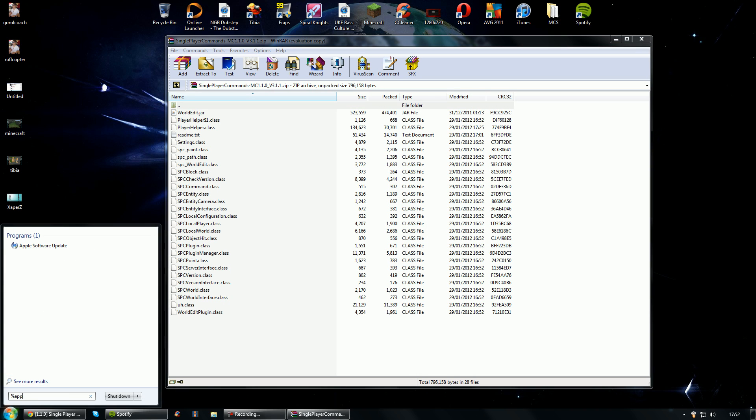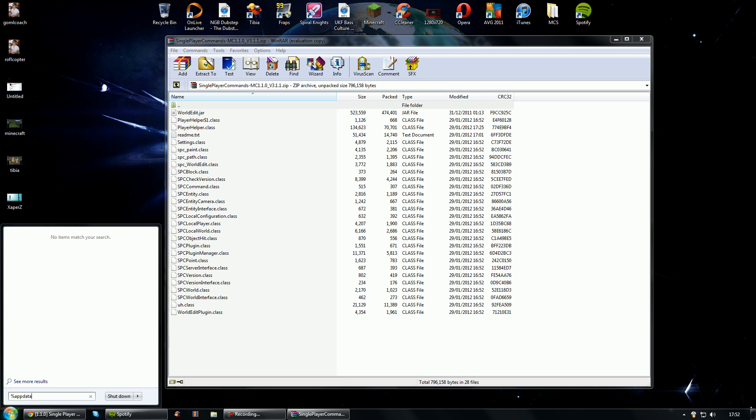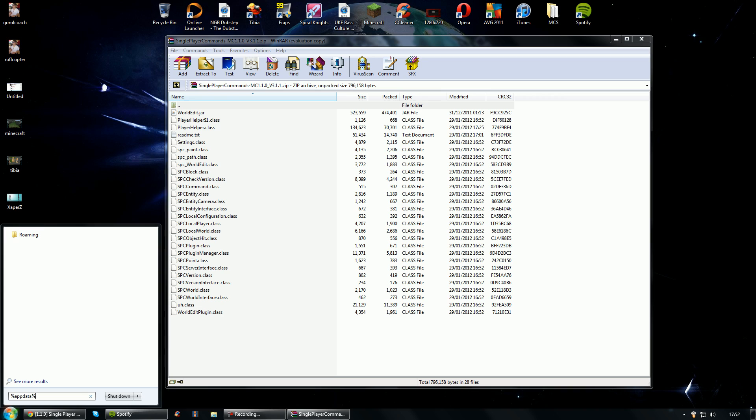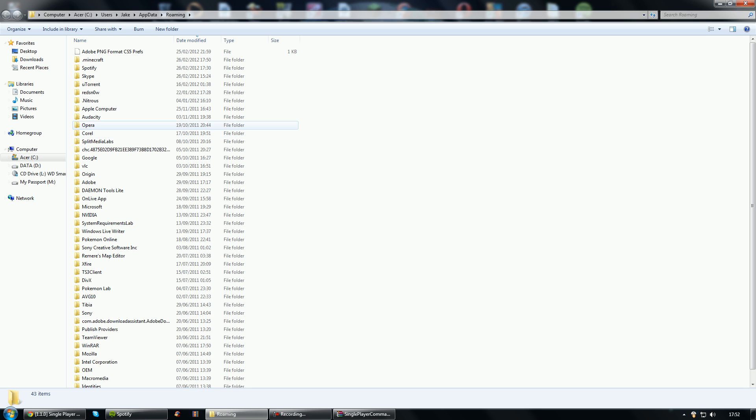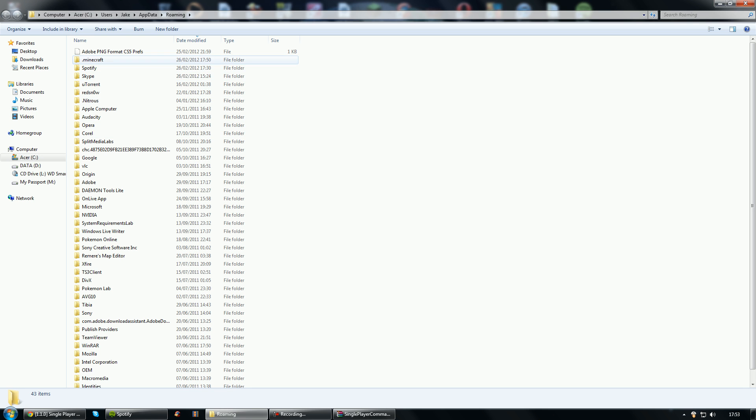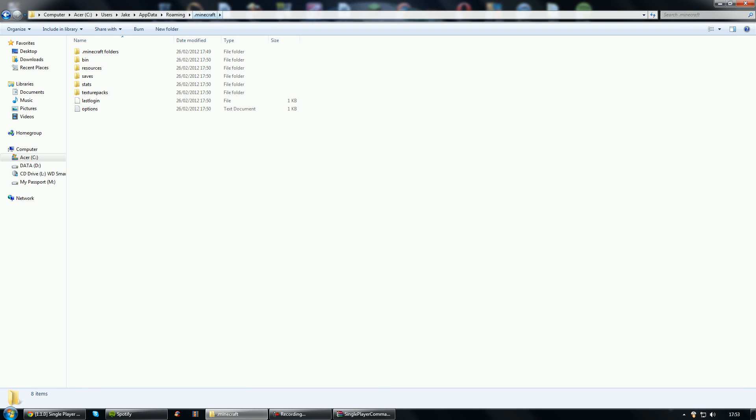So we're actually going to go into our Minecraft, well into our roaming folder. So if you're on Windows 7, just type % app data % but if you're on Windows XP you can go to run and then just write the same thing, % app data %, and then you should get this roaming folder. So when you open the roaming folder you should have something called .Minecraft so you want to open this up.